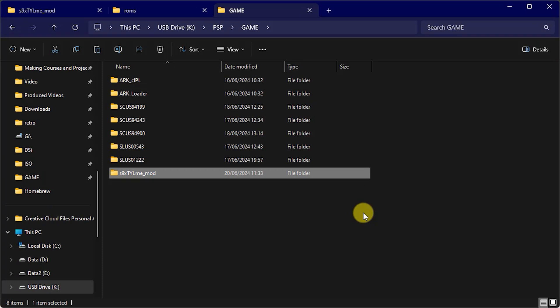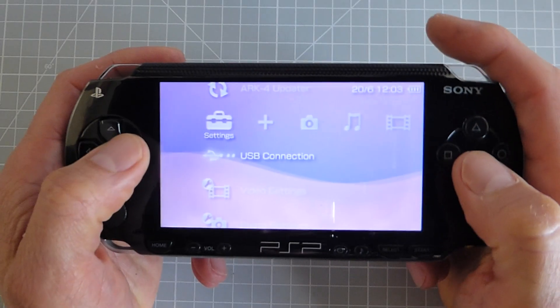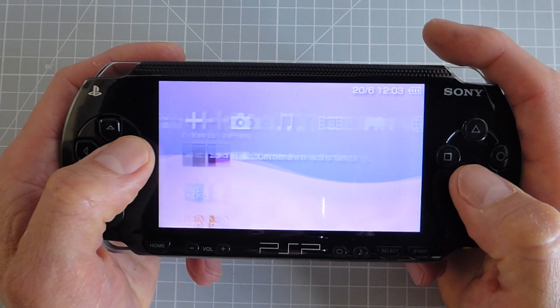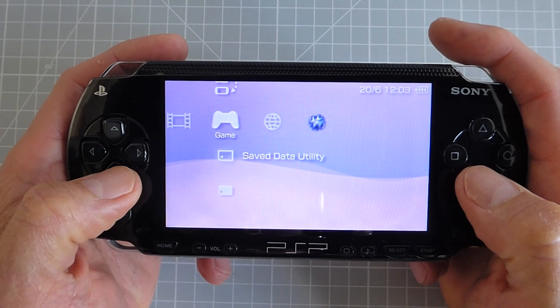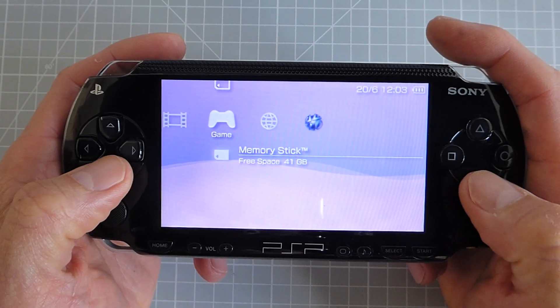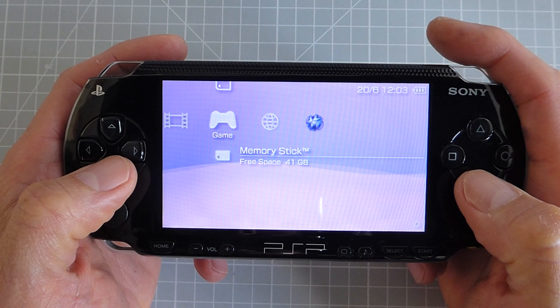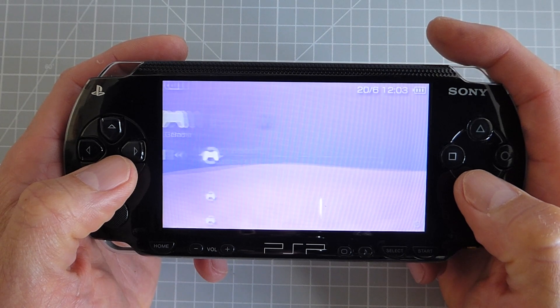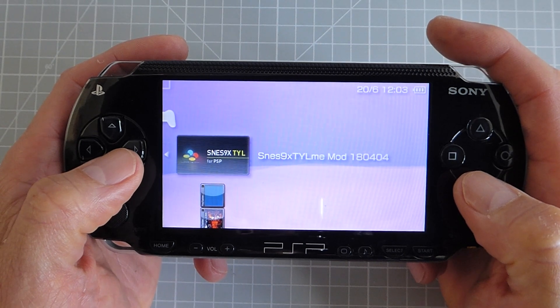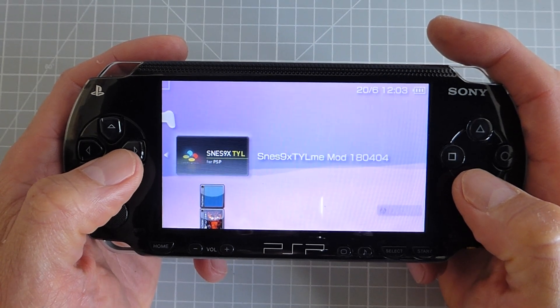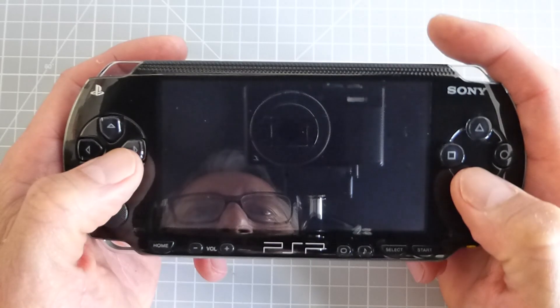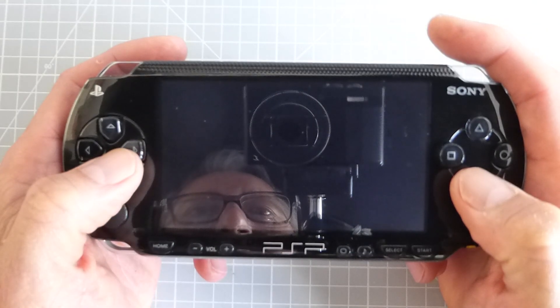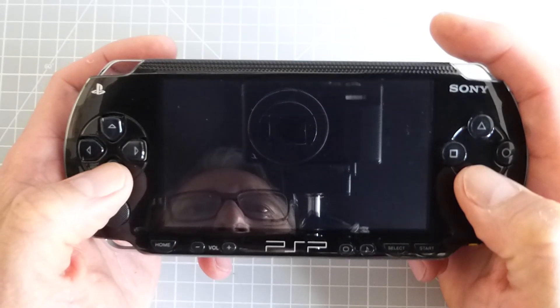So with that copied across that is the emulator fully installed. If we now go on to the PSP and into our game and then memory stick menu we should see the emulator just sitting there. So select it to run it and we're now into our SNES game system.